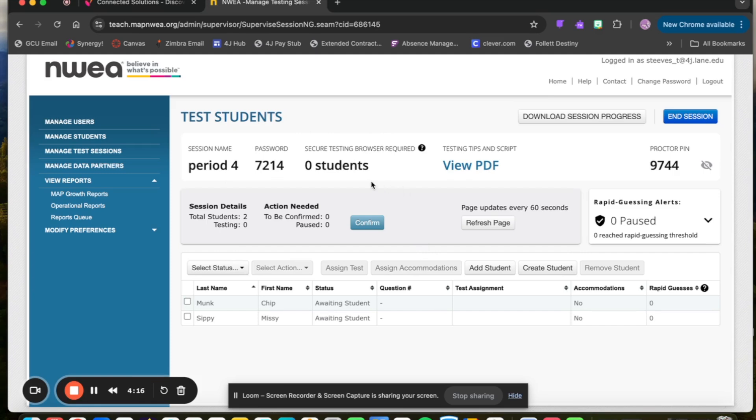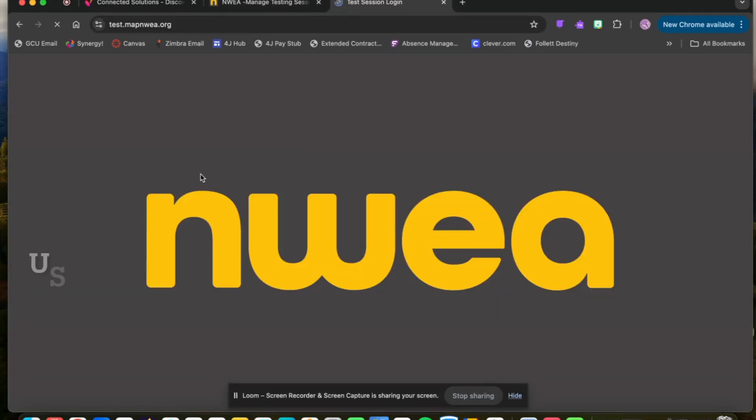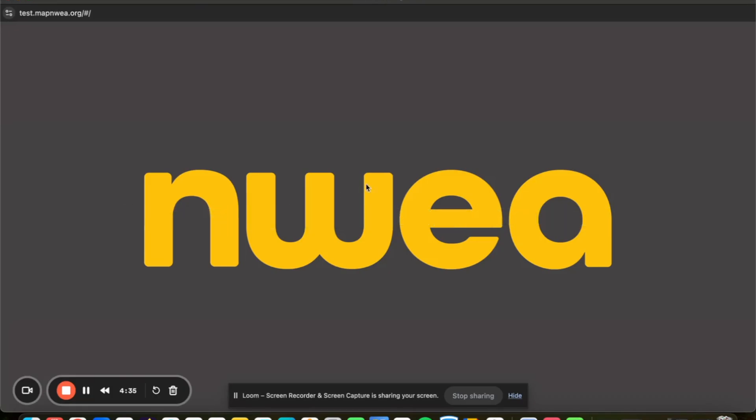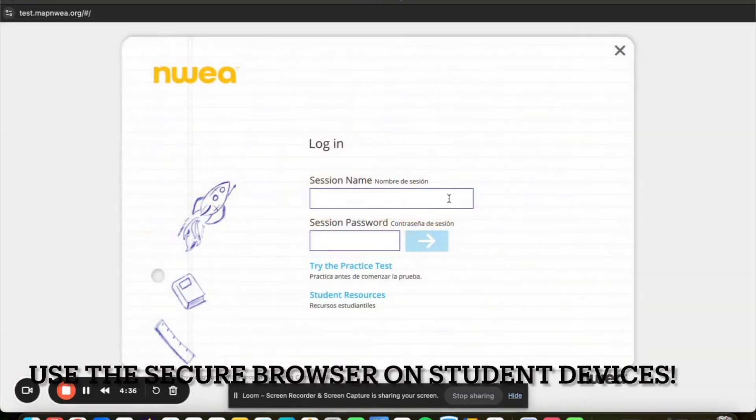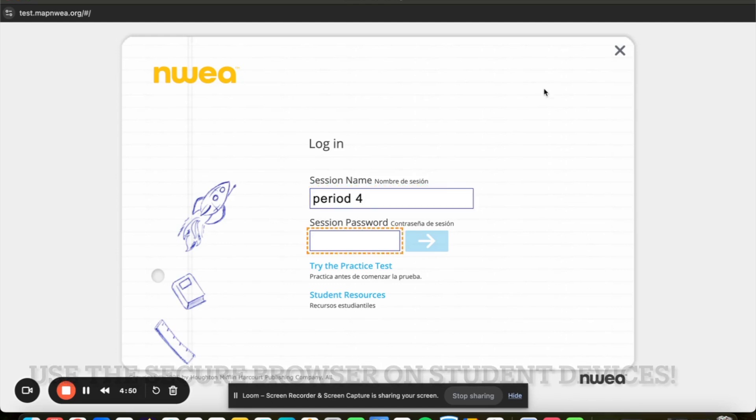When students sign in, it will ask them for a testing session or a password and that is given to you, which is a unique identifier for each session. So if they go in, they'll be able to plug in 7214 and it will look something like this. Put in period four, the testing session name and the password.